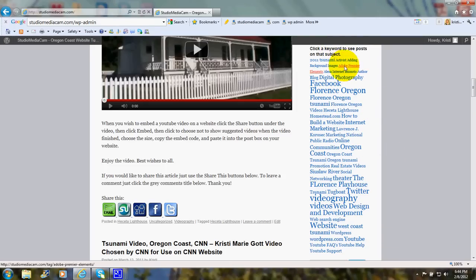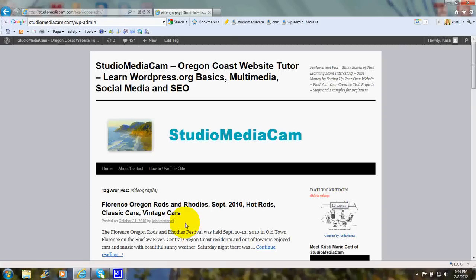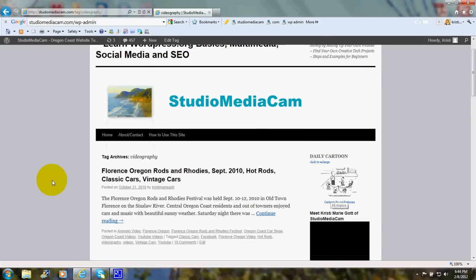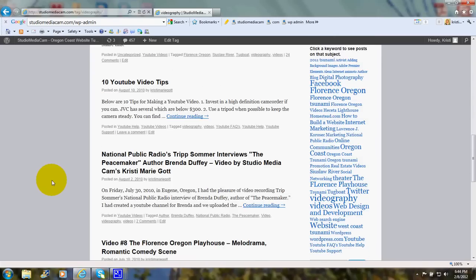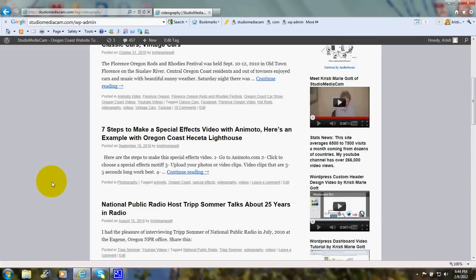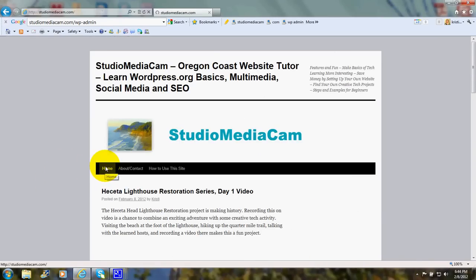You can look at this a little bit like a table of contents. I could click on Videography and all the articles related to videography show up. Now I'll click on Home and go back.